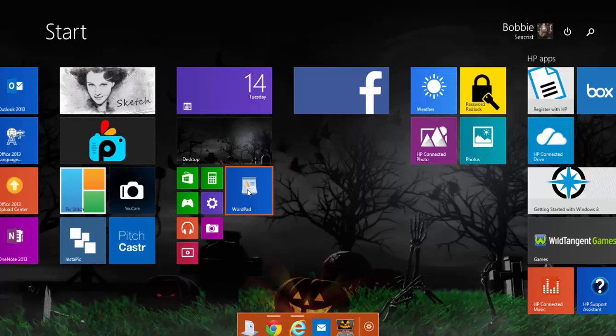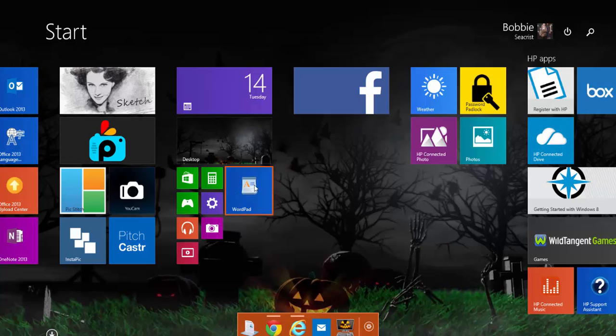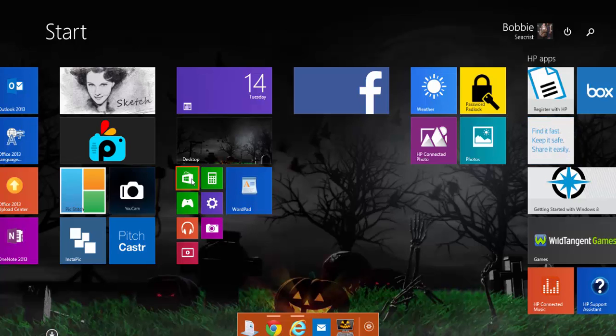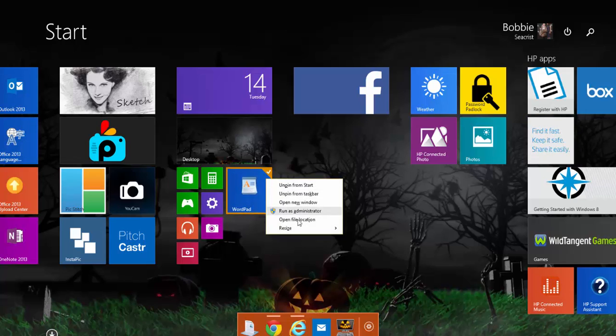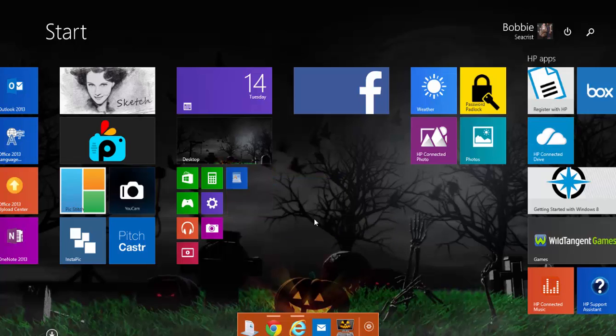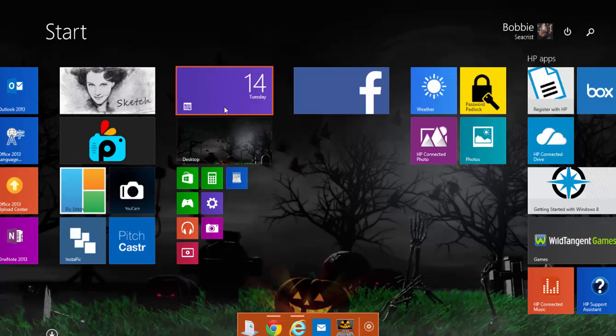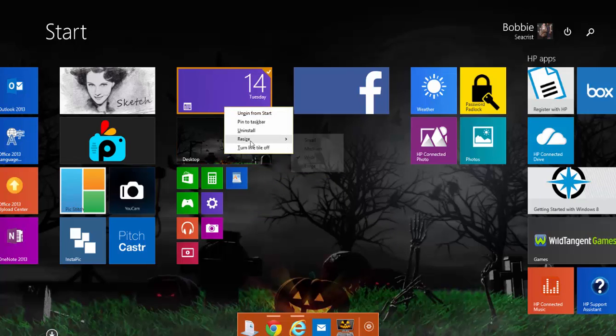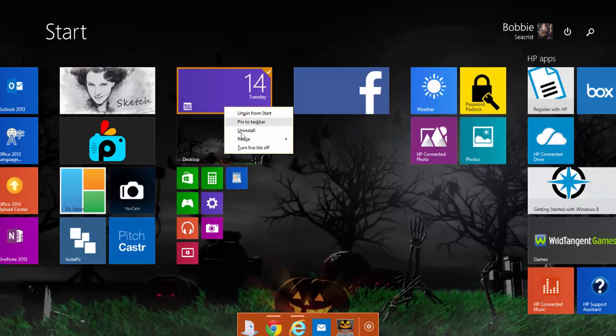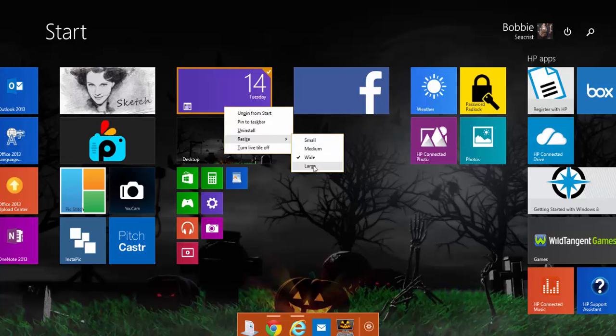Now, another thing that's really interesting is that you can resize your tiles. So say I want my WordPad to be the same size as my Store and my Calculator. Then I just right click and I resize to small. Now some, I believe this one, yeah, this one and some of them you can resize to wide, large, small, or medium. Some are just small and medium. It really depends on the app and the software.